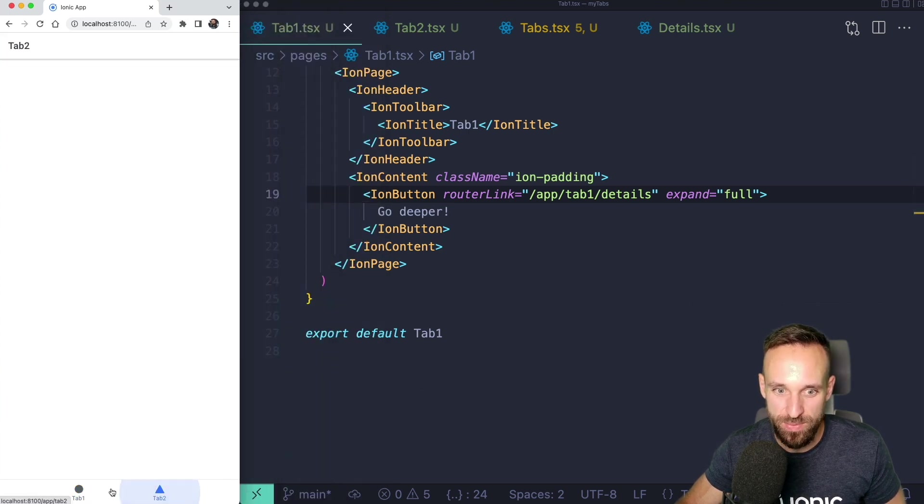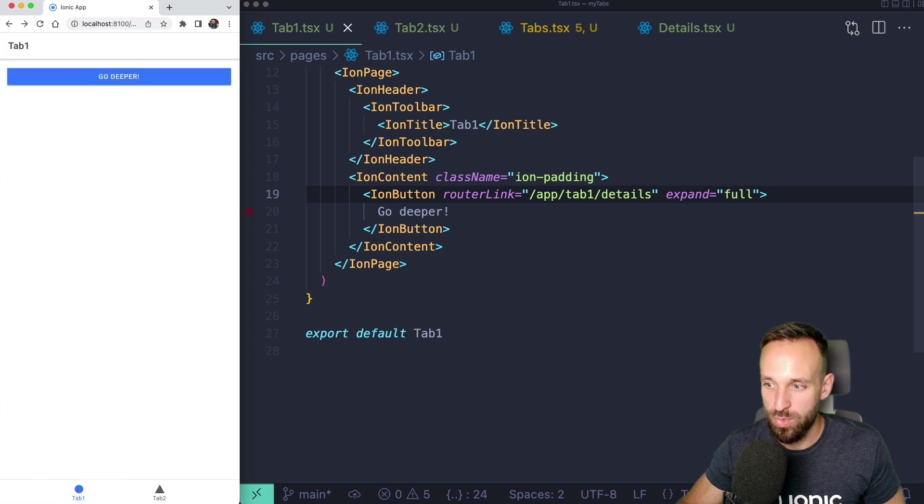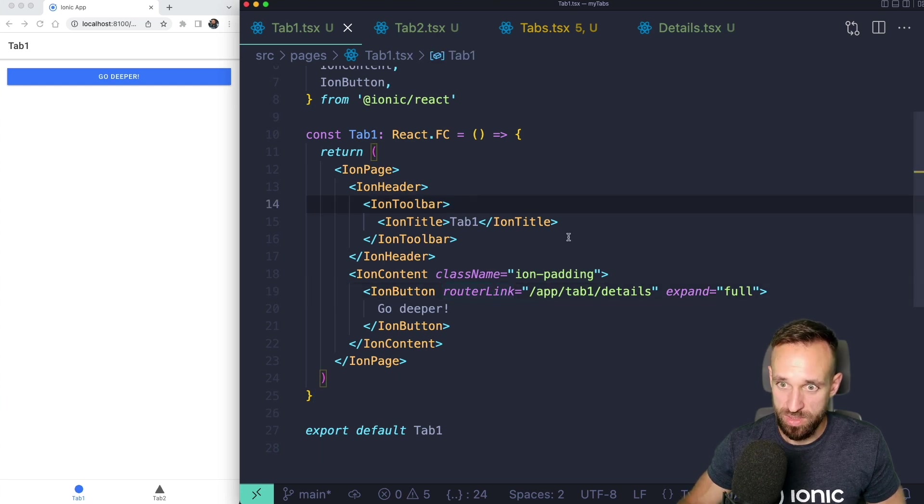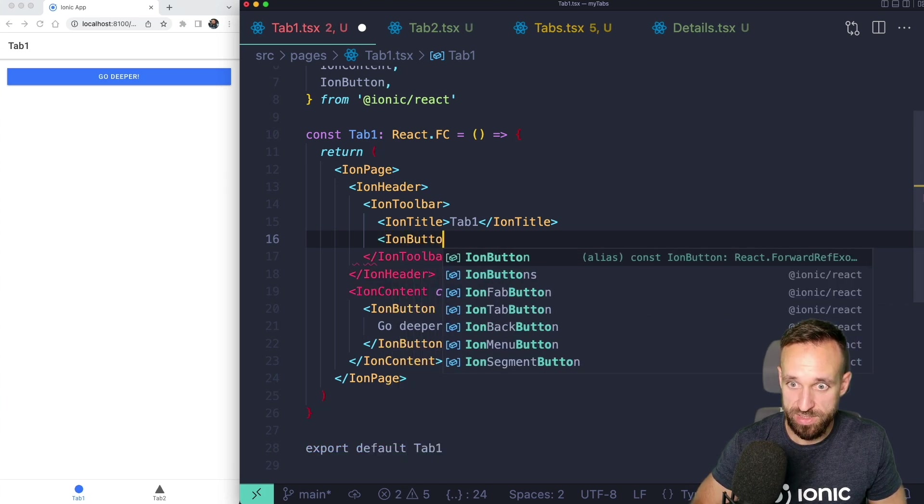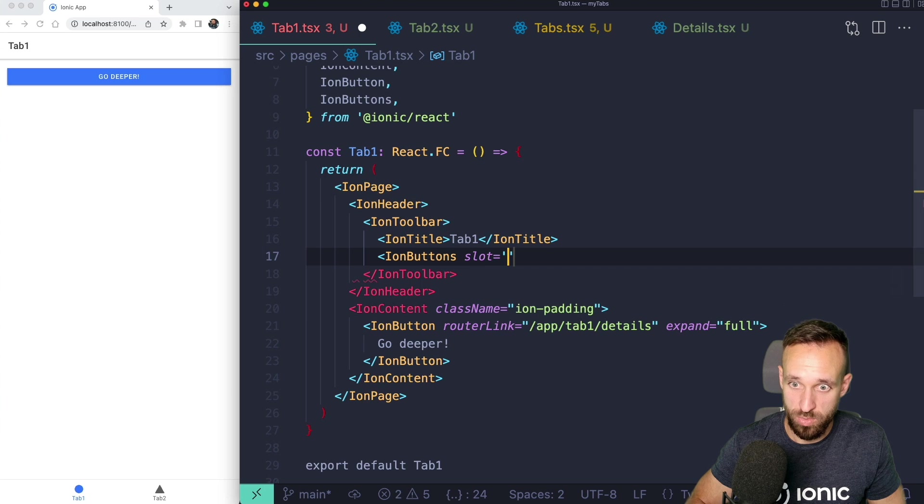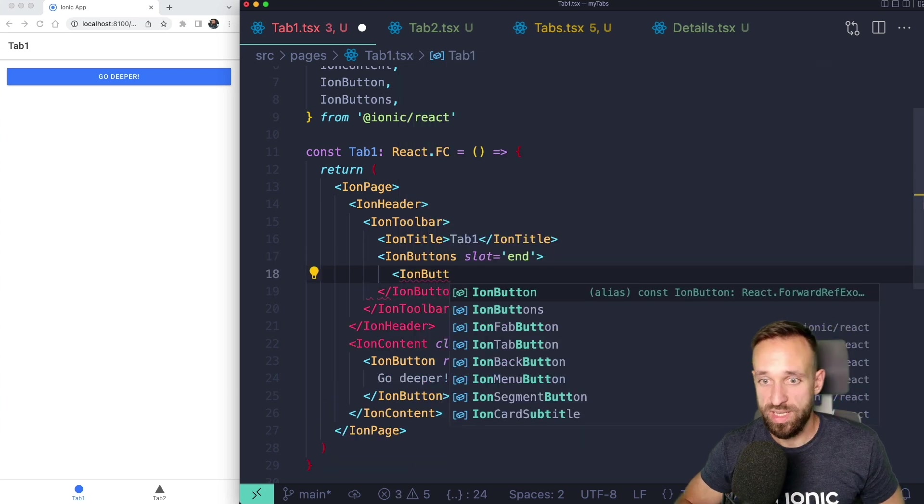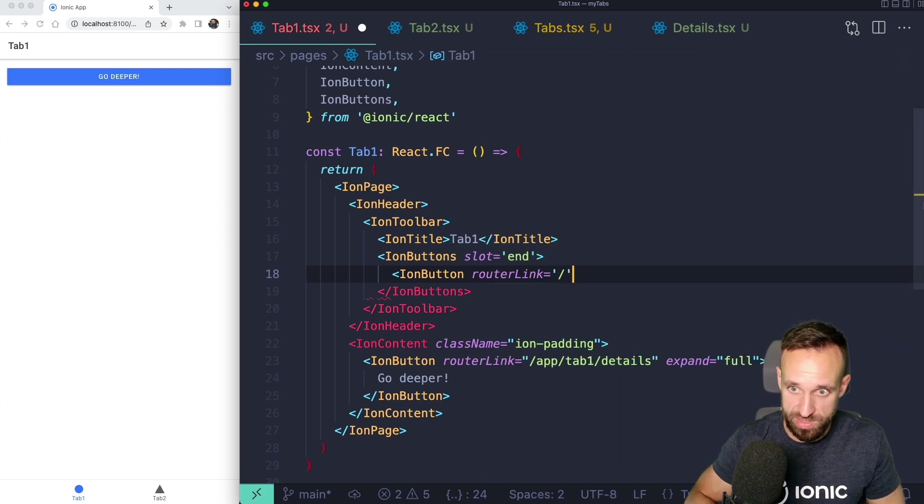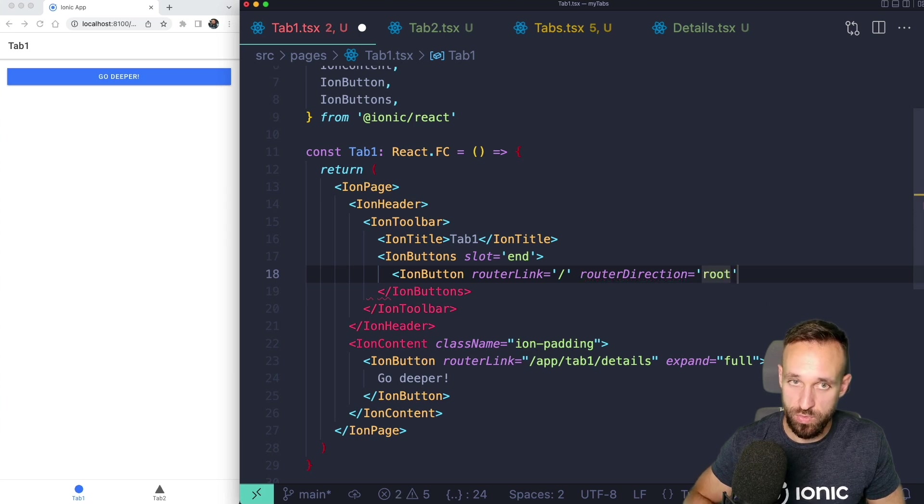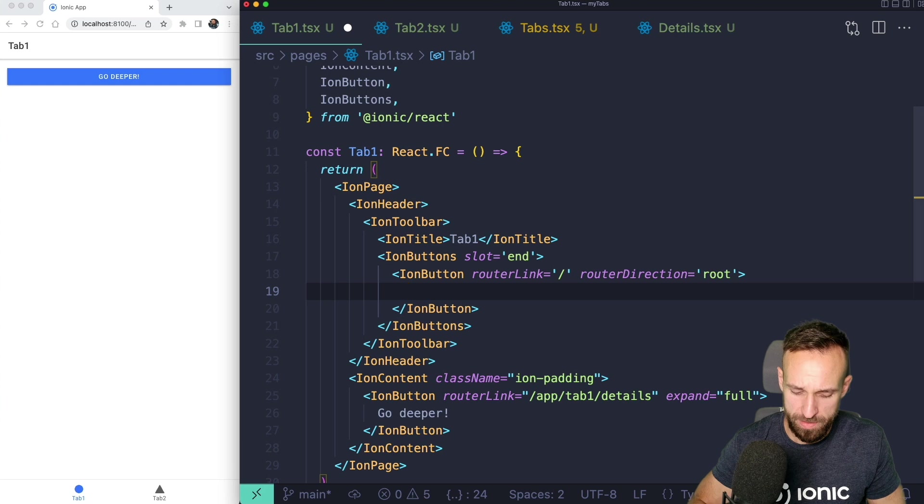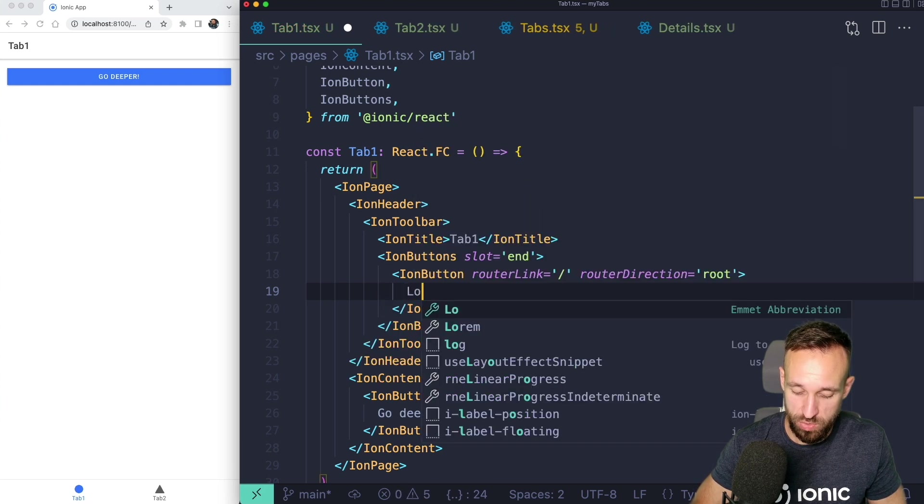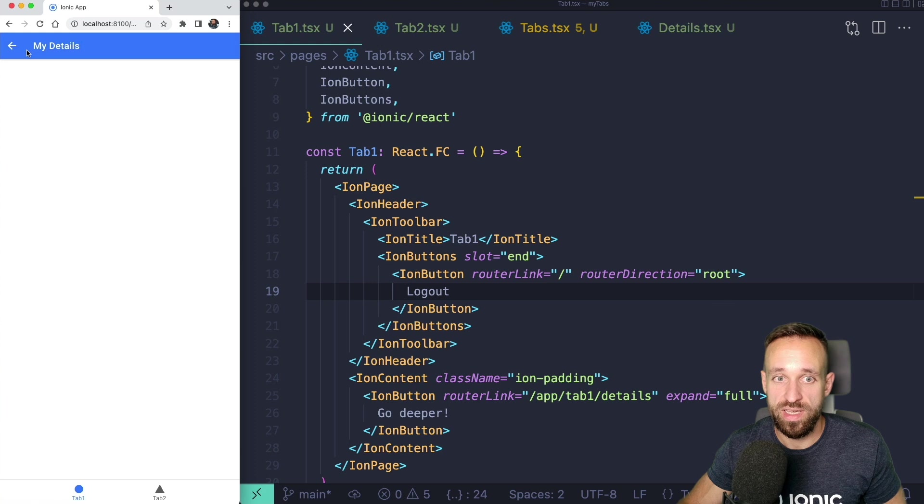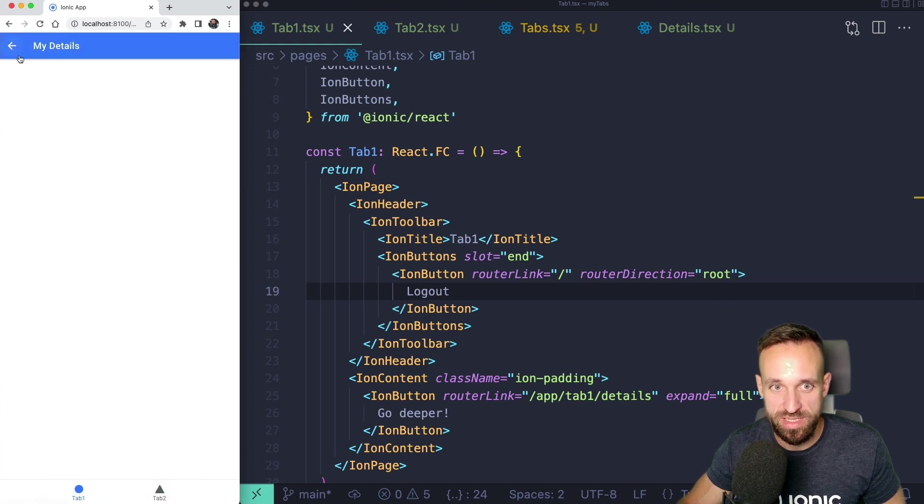That works actually pretty nice. We can move between them, we can go deeper. We probably want to do like a logout as well. Let's add this to our tab one. I'm gonna add it to the toolbar ion buttons, we're gonna put this in the end slot and then an ion button. We could have another action here but for simplicity let's just do a router link to slash and use the router direction root or backward. I'm gonna just call it logout. Logout should bring us back to the login and we can go inside and we got the details page.